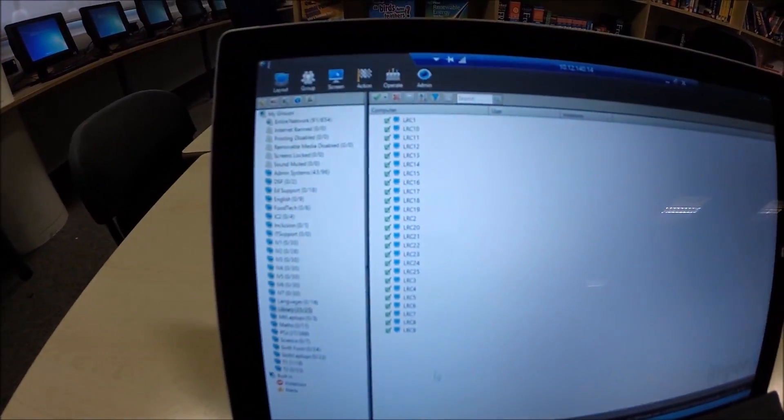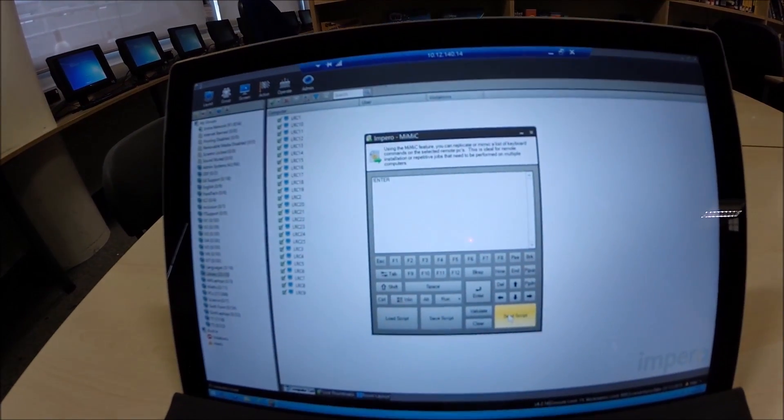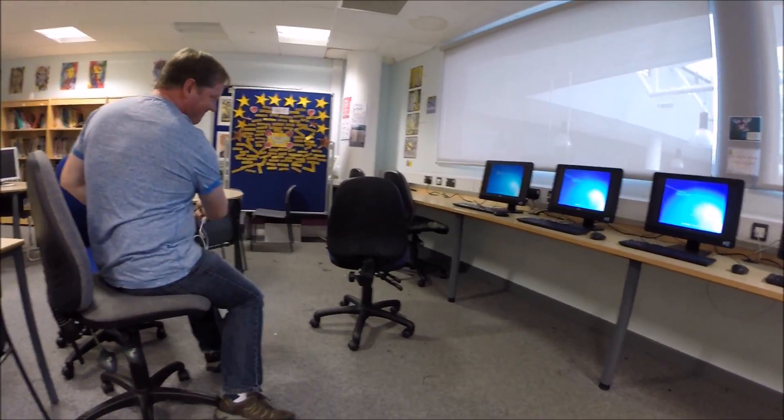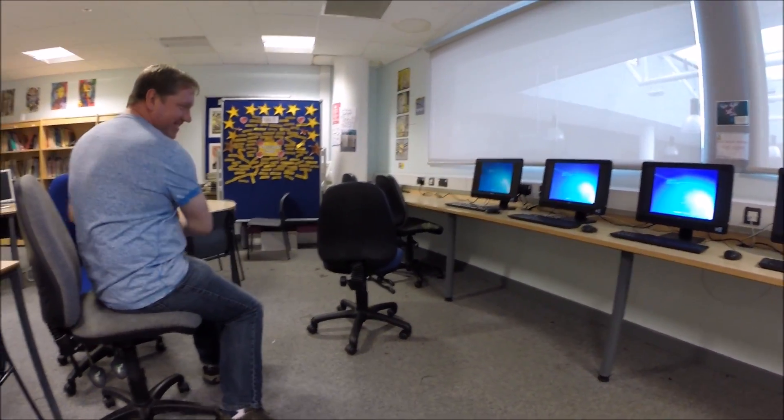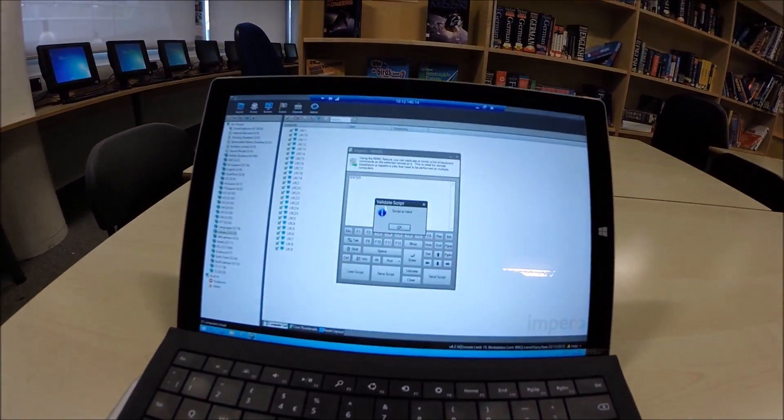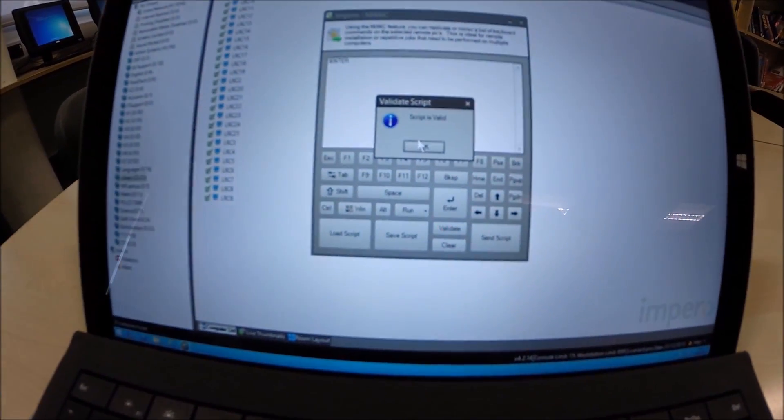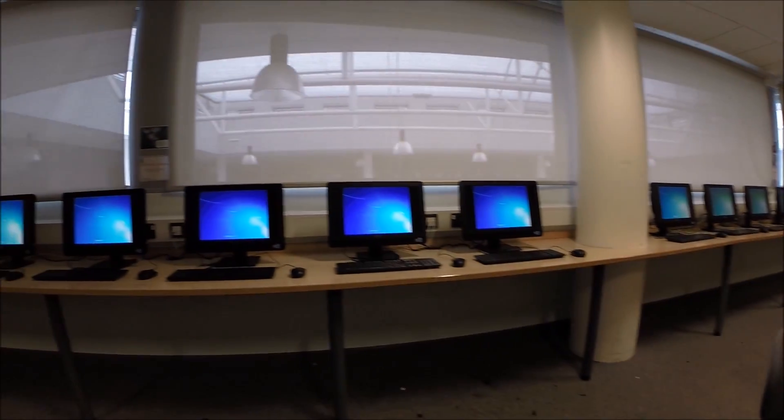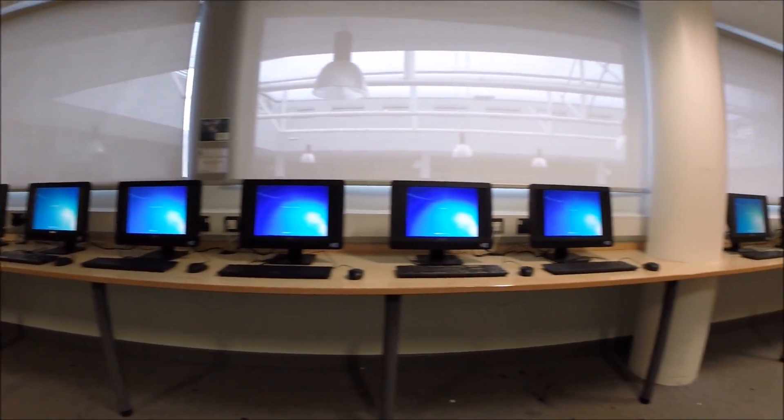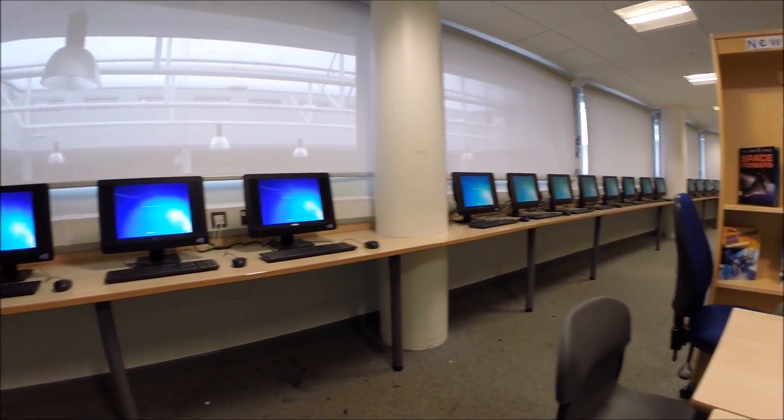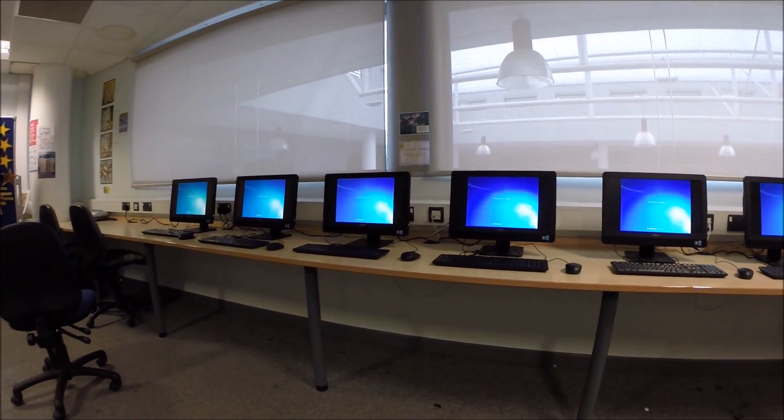All 25 computers are showing up. Alright so we're gonna get these to log on now. Send mimic script. Send the script. All the computers will now log in for the first time. We'll reboot them, they'll join to the domain, we'll log them in as domain administrator and then we'll configure them from there.